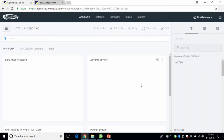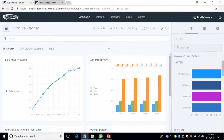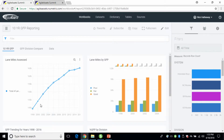Our 10-year good, fair, poor workbook — a bunch of condition data we can see. It's pretty interesting where we look at our lane miles assessed as they progress through the years. It steadily just goes up, and I'm sure that's common.